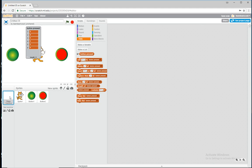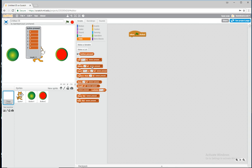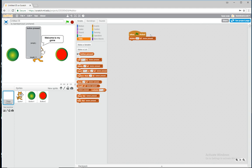At the start of the game we also need to empty this list out, so we delete everything from the button pressed list. Start the game, everything's deleted — good. So we've got a list of buttons that have been pressed.